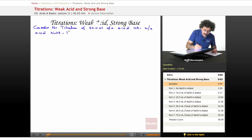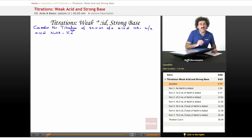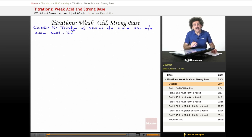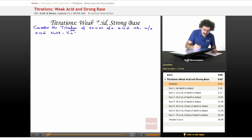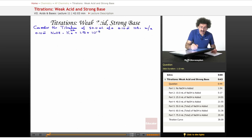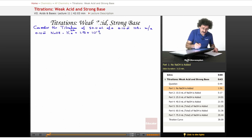Because we're dealing with a weak acid, you can pretty much guarantee that the Ka is going to show up somewhere. The Ka of acetic acid is 1.8 times 10 to the negative 5. So let's go ahead and get started.